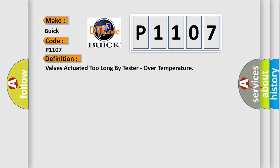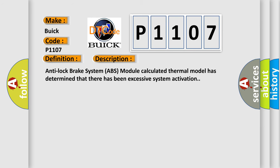And now this is a short description of this DTC code. Anti-lock brake system ABS module calculated thermal model has determined that there has been excessive system activation.